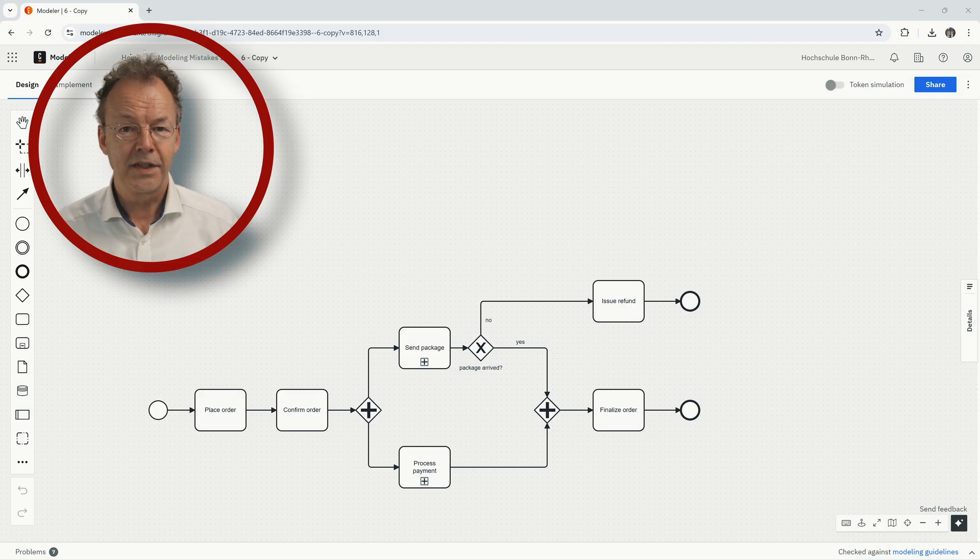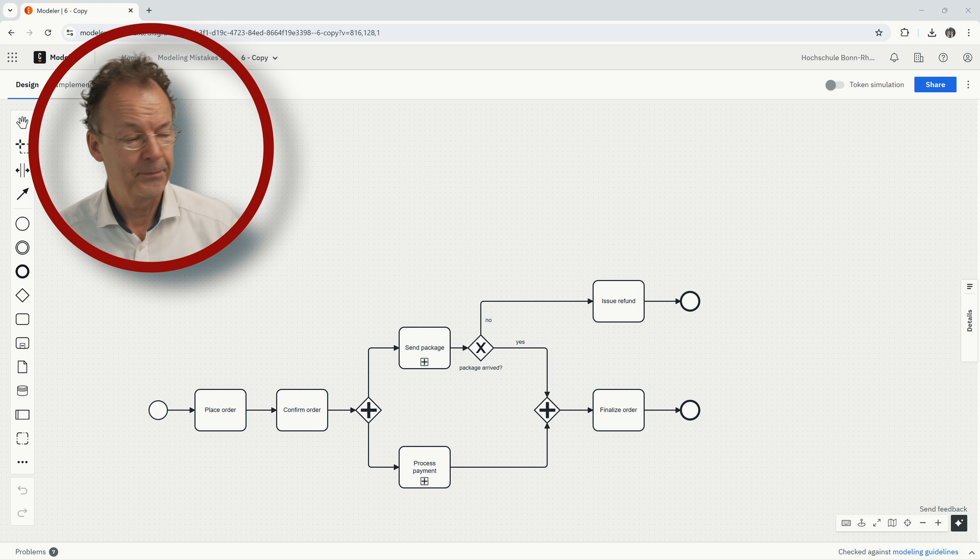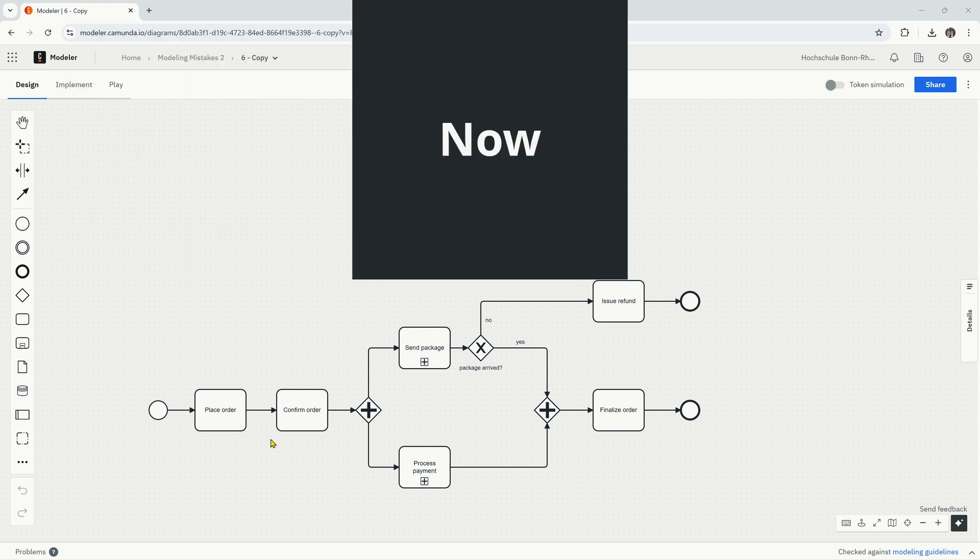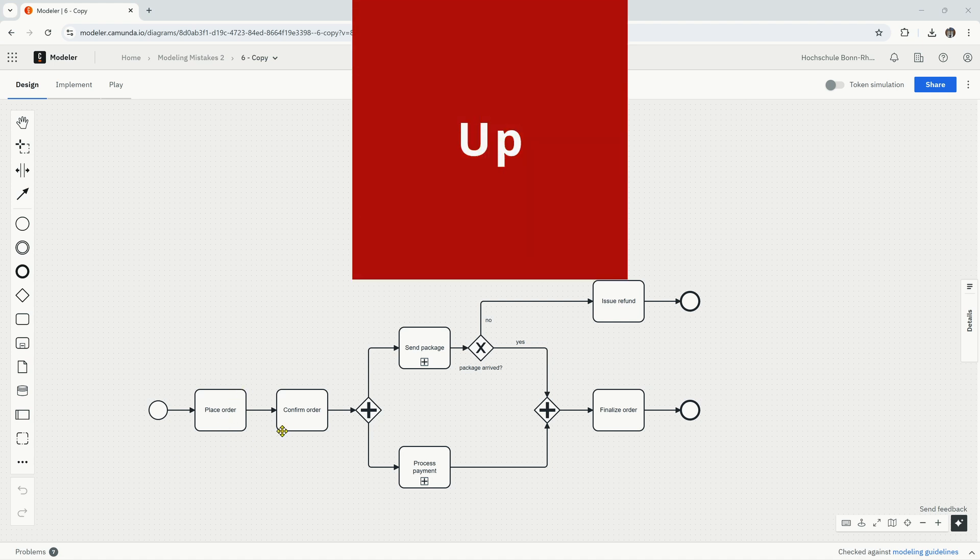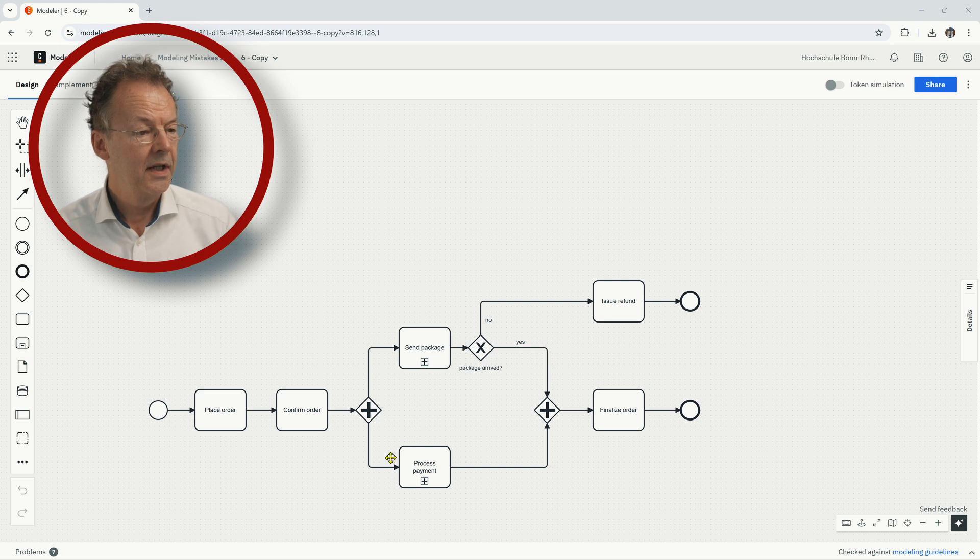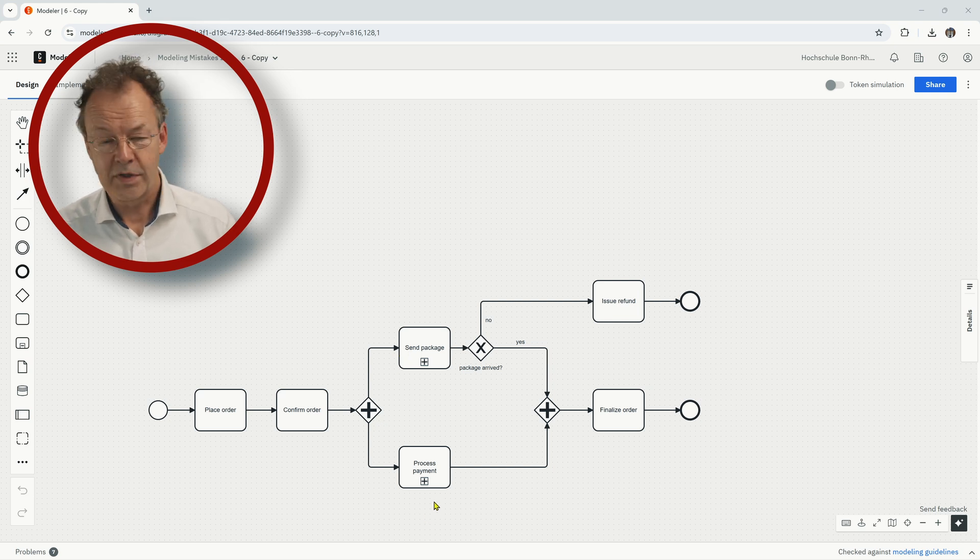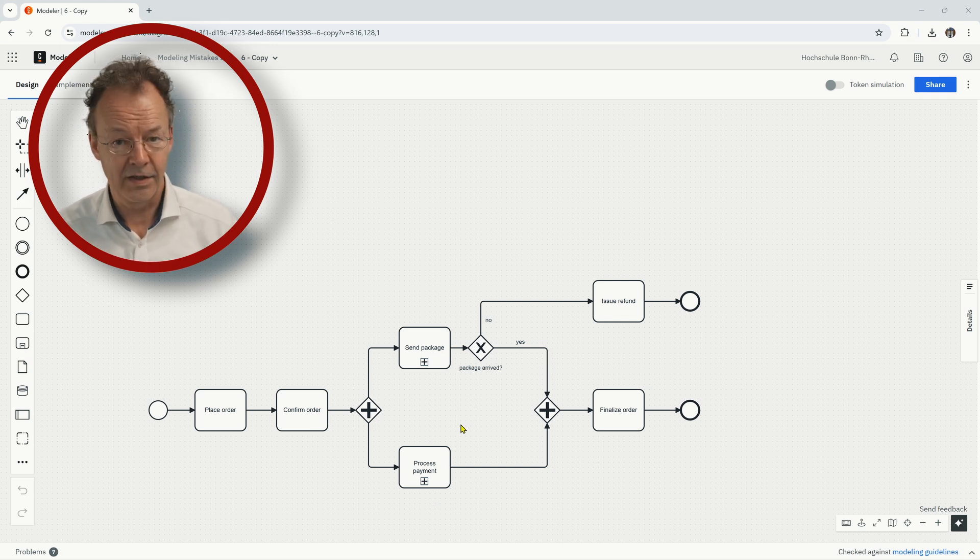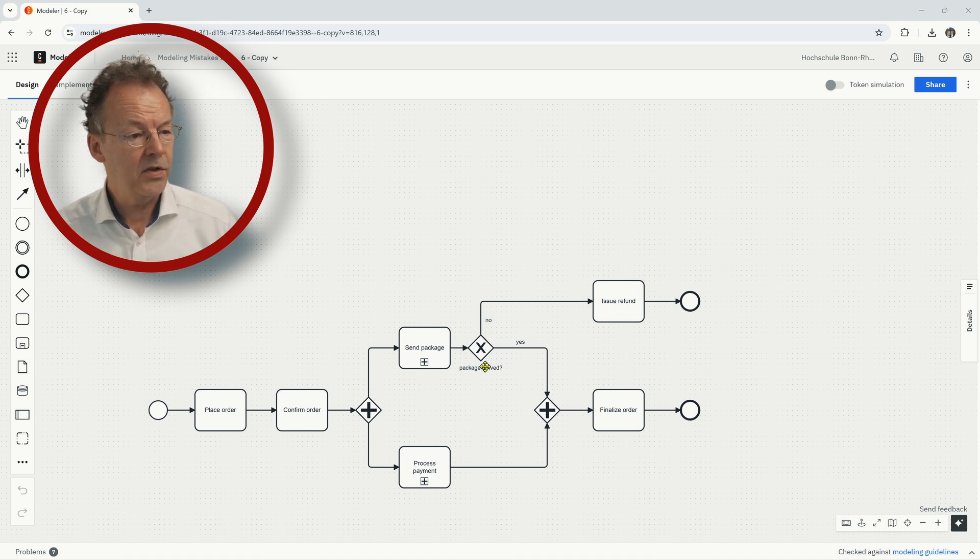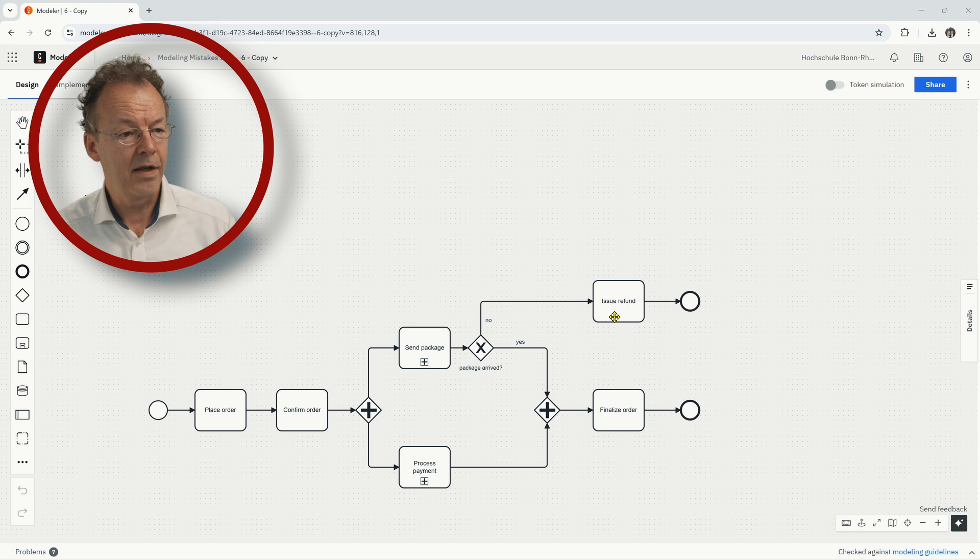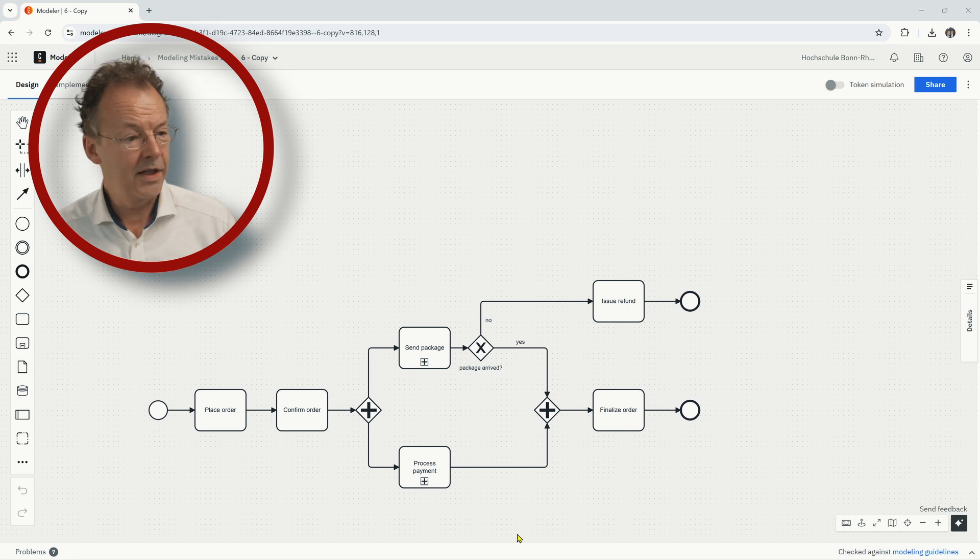This is the sixth and final model. Hit the pause button and find the mistake. So the process starts with place order. Then we have confirm order. We have an inclusive gateway or an OR split here. So we send the package and we process the payment in parallel. This is a typical pattern in these kinds of business processes. And we have here an XOR split asking if the package has arrived. And we go up here if it hasn't arrived. And then we issue a refund. And otherwise we go here and we finalize the order.